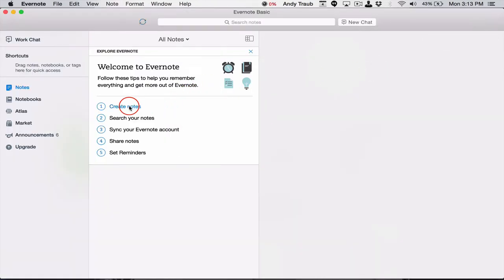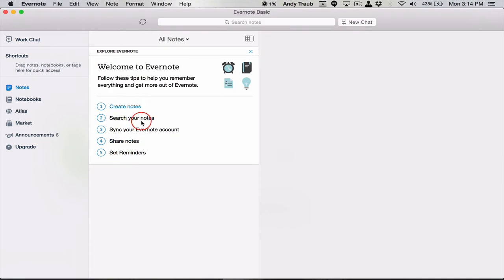Now it's going to help you in the very beginning create notes, search your notes, sync your Evernote account, share notes, and set reminders. So I'm going to give you some different tutorials on how to do that.